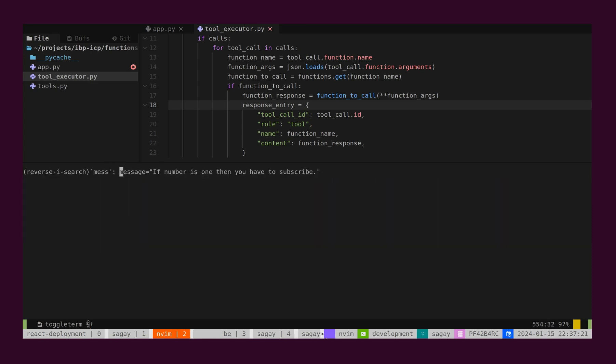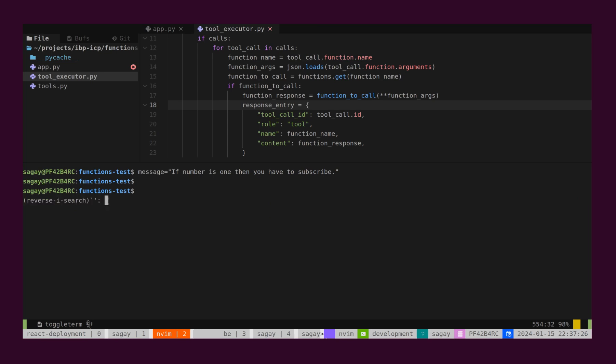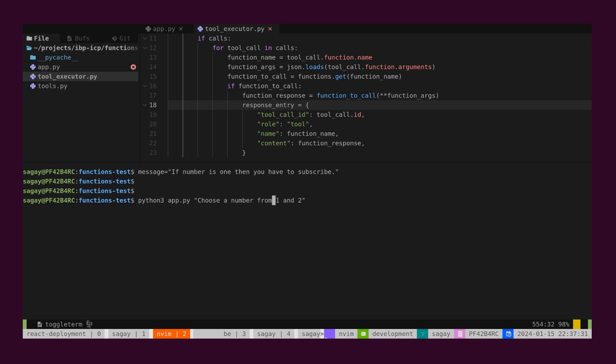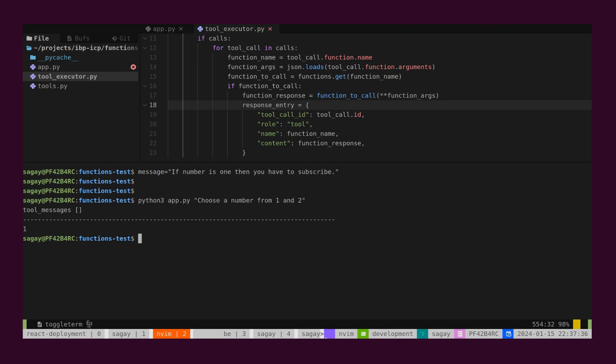Let's ask for one more task. For example, asking for choosing a number. Here, we are not requesting weather information. In this case, GPT should not call our function. And we can see it has chosen a number and also the tools messages array is empty. It means GPT did not call our function.